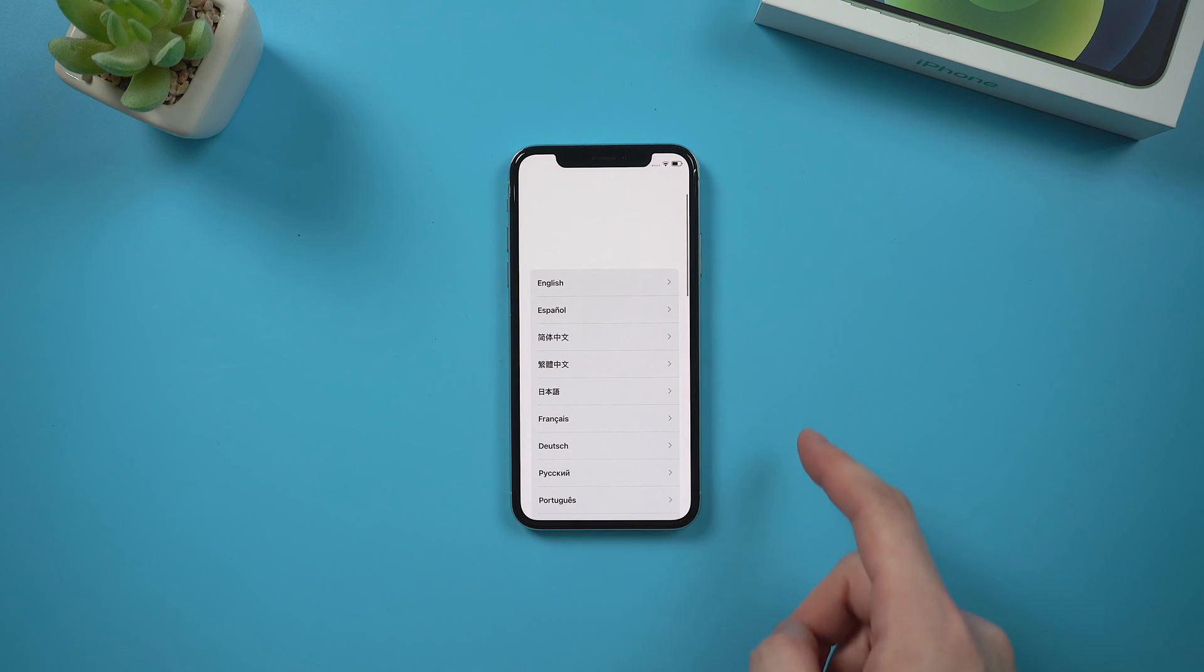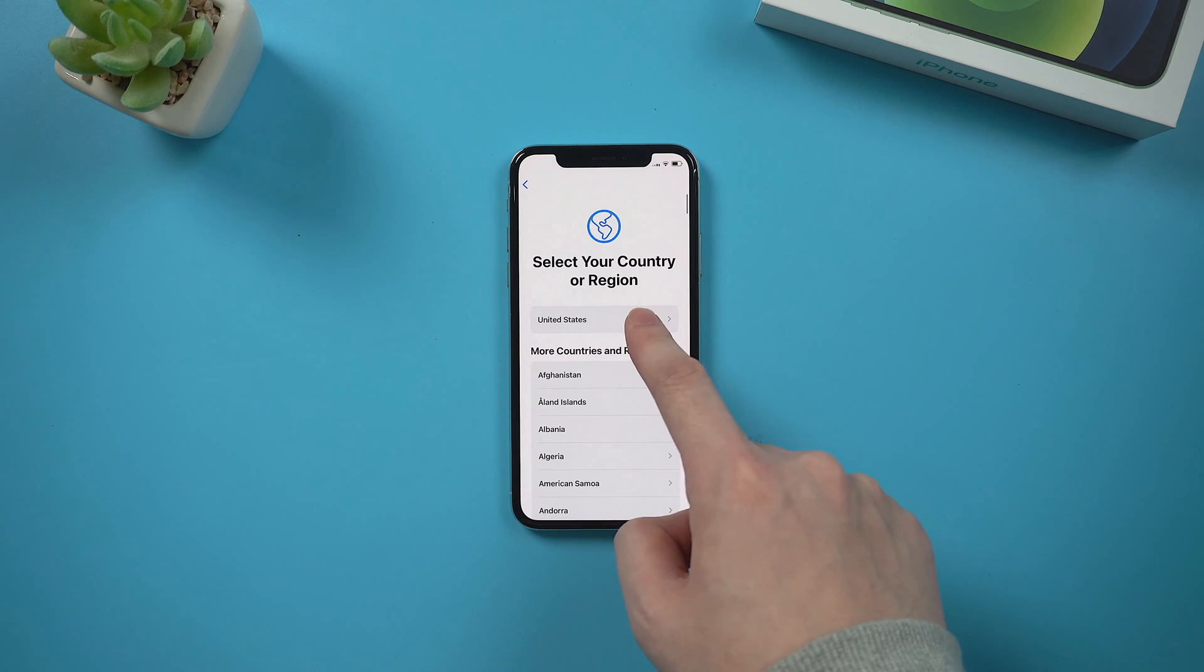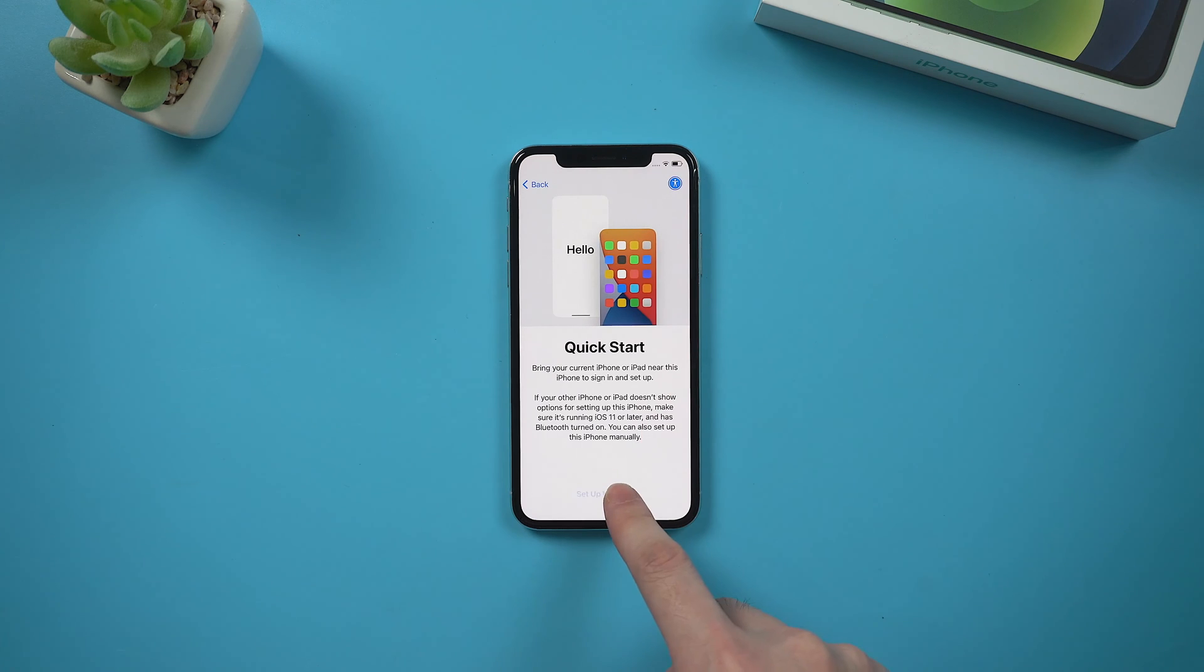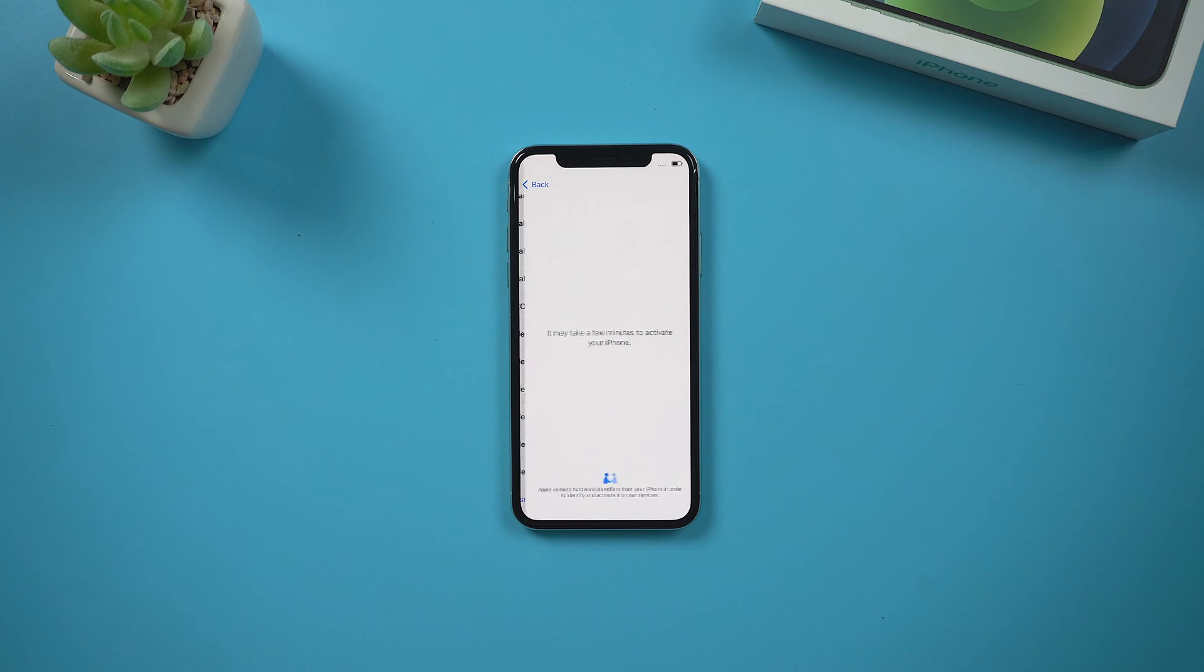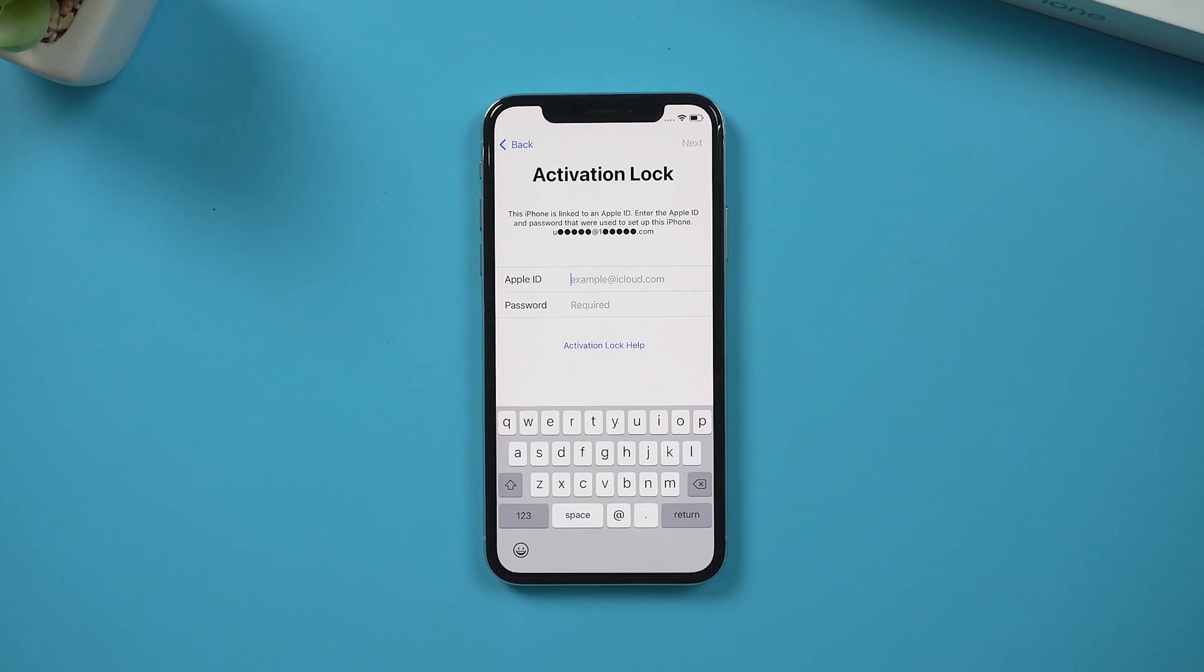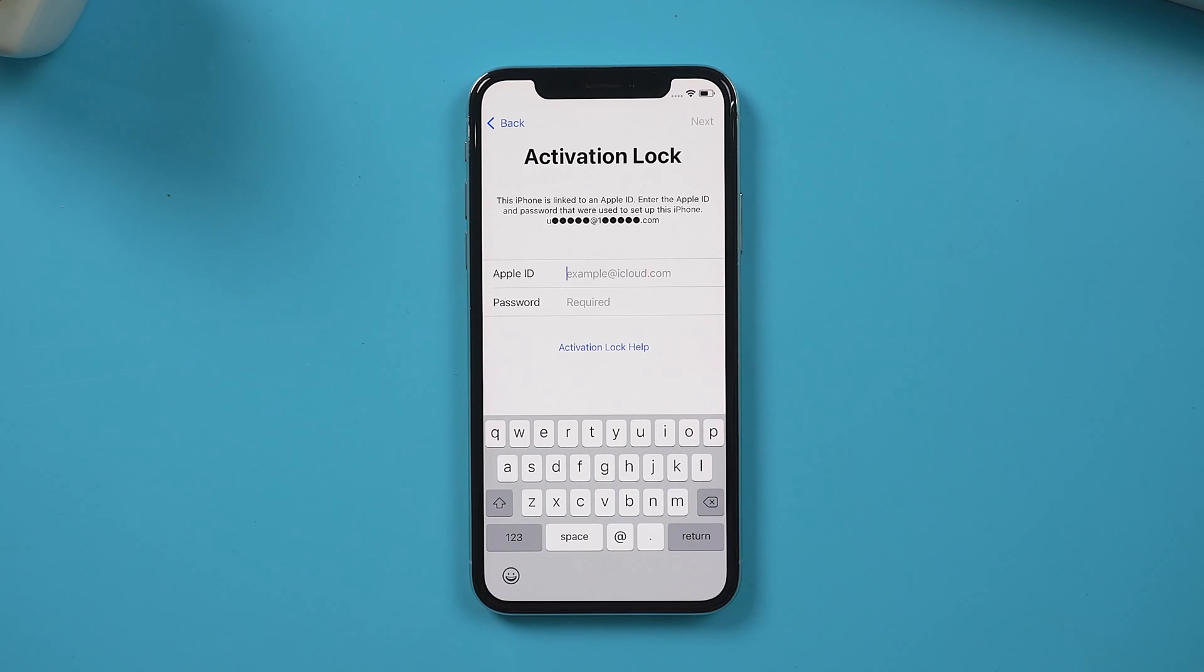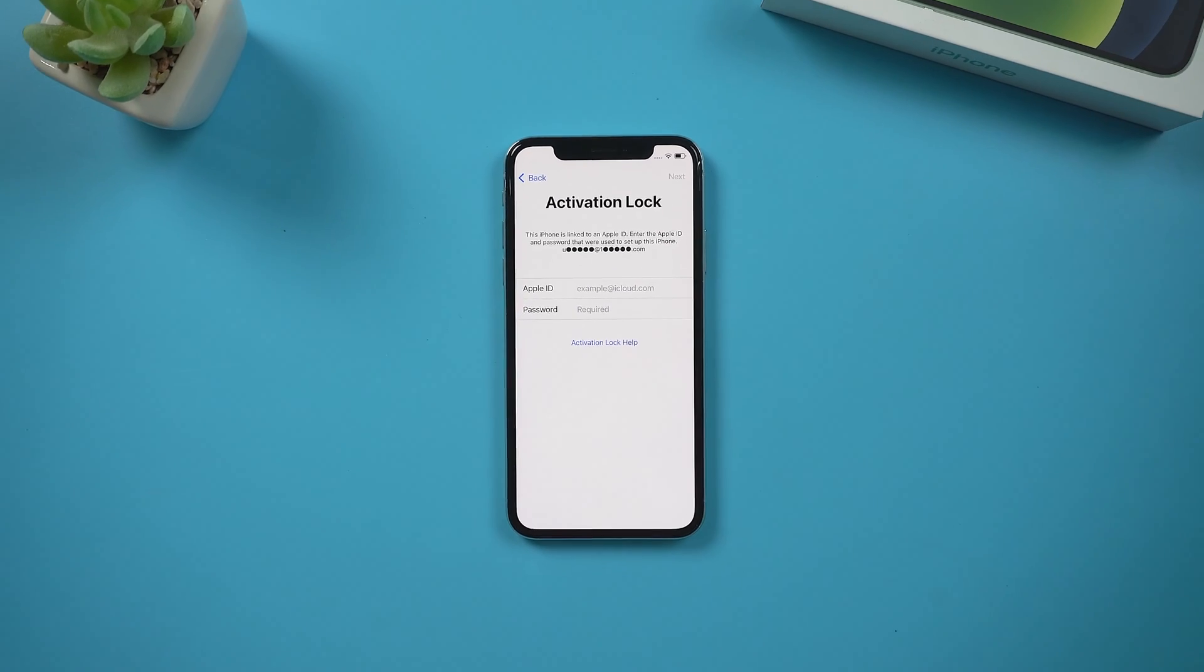When you got an iPhone from a friend or purchased it second hand, there's a chance that it's tied to an iCloud account which you don't know the credentials. Then you'll run into this iCloud lock when setting it up. It's asking for the Apple ID and password.